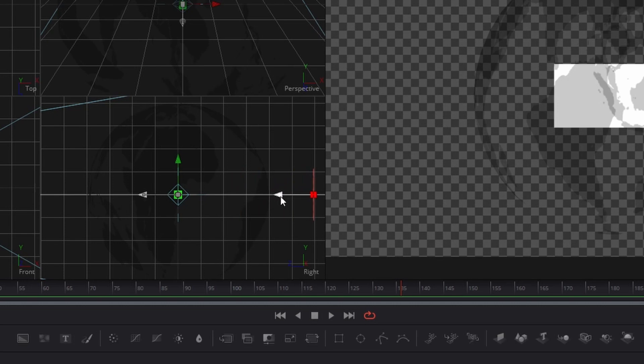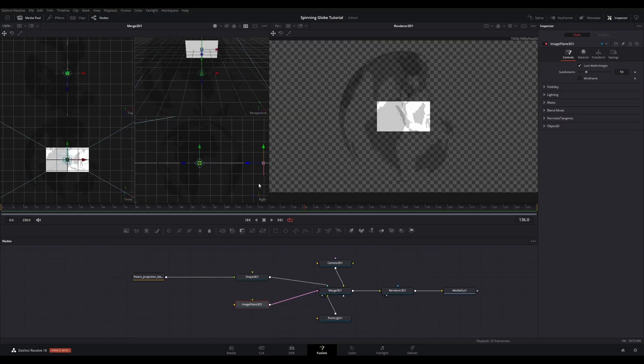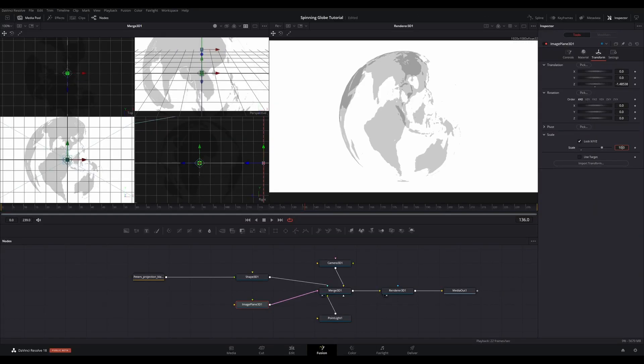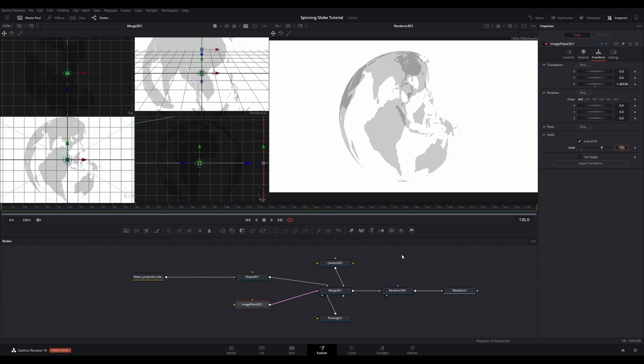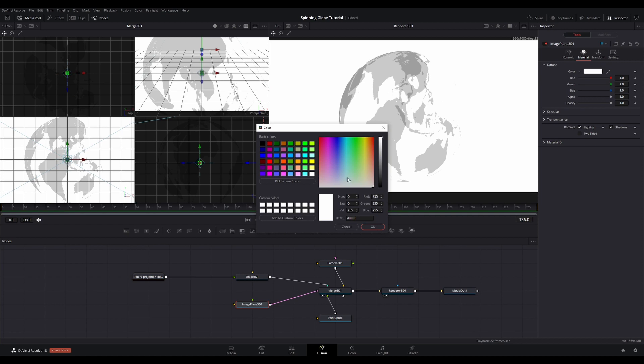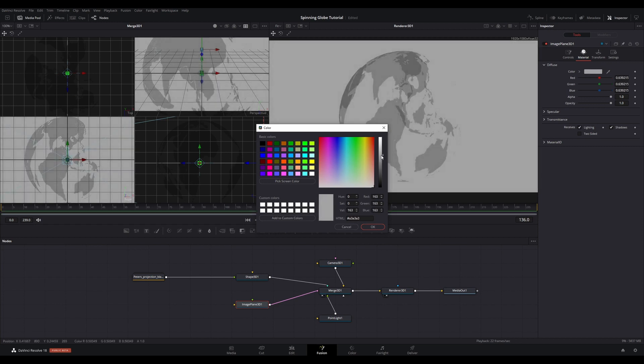With the image plane still selected, go to the Transform tab in the Inspector. Go to the Scale and type in 10. Adjust as necessary to fill the whole screen on your Viewer 2. Go to the Material tab and select a color if you wish. You could also download a starfield image or anything else and have that as a background if you wanted to.